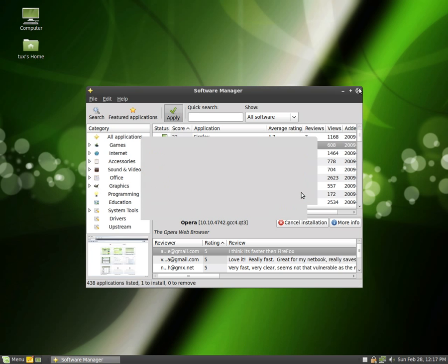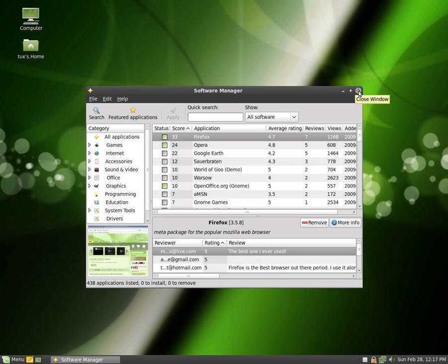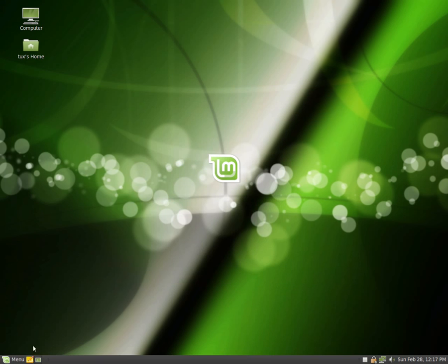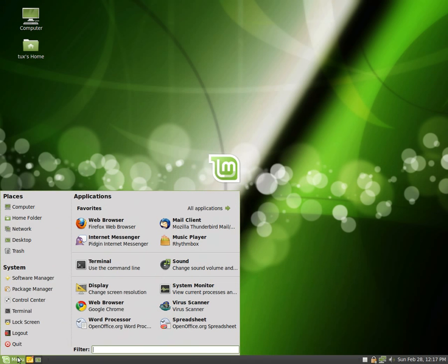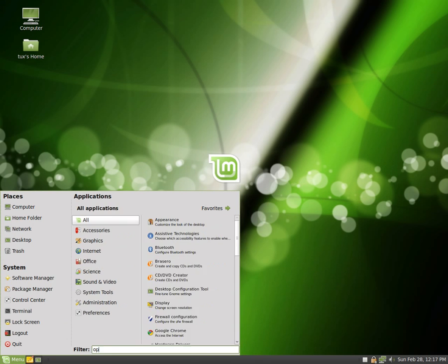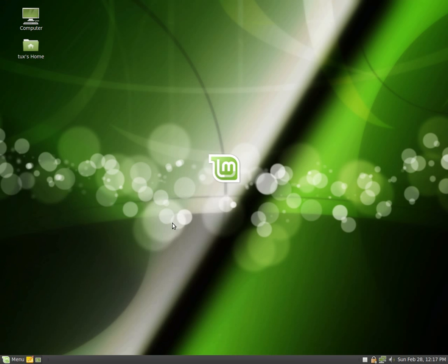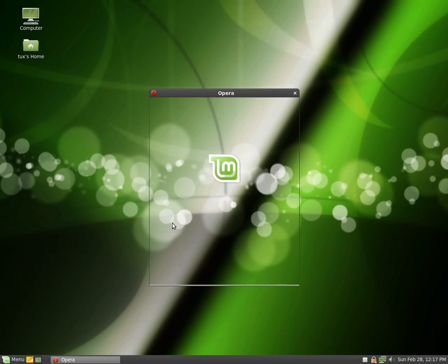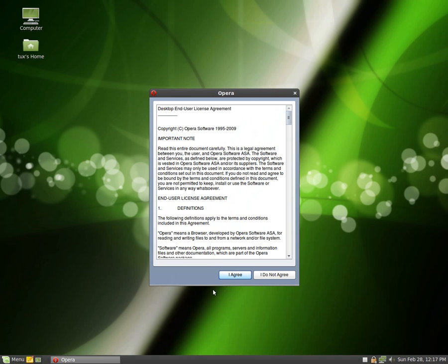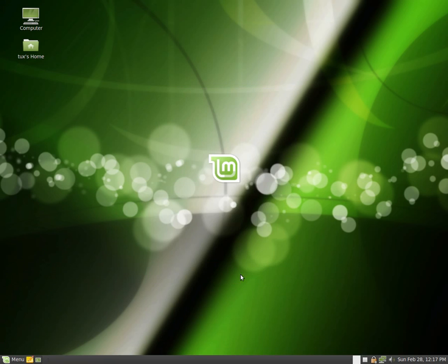So basically, it installs program, close, close the window, go to the menu. Now if you're not sure what it was, you can just type in, reinstall the Opera, and there you go, there's the Opera web browser. I agree. There you go, there you have it.